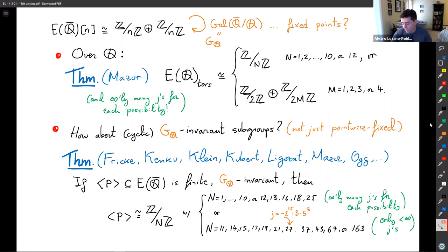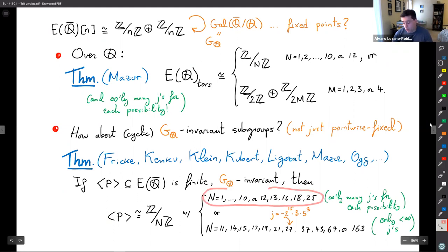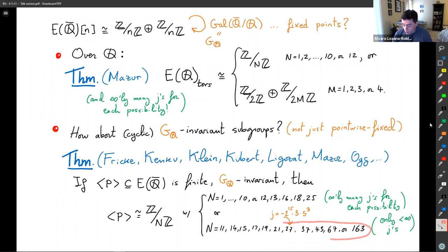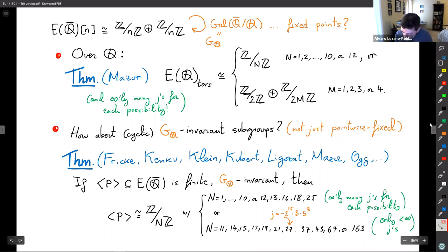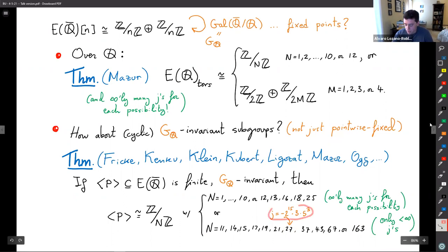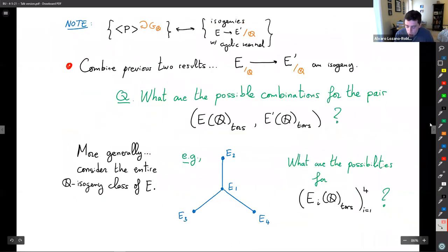The classification bifurcates: some values of n give you a modular curve X_0(n) of genus zero, meaning infinitely many j-invariants, while others give genus one or above, meaning only finitely many rational points. For example, if you want an isogeny or rational subgroup of order 27, there is exactly one such j-invariant, and that j-invariant has complex multiplication.